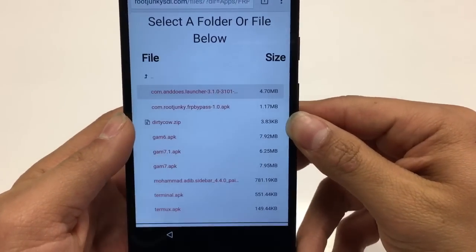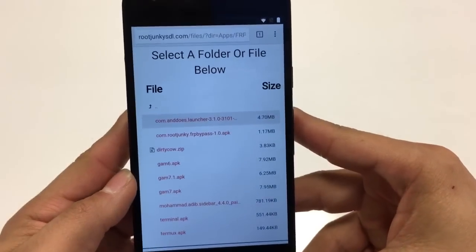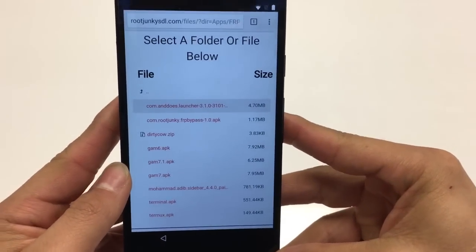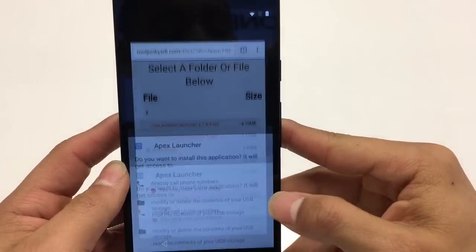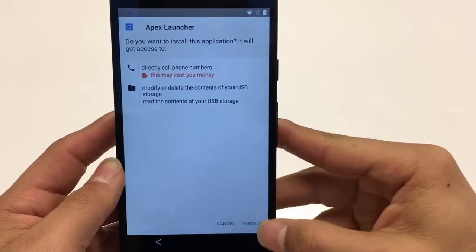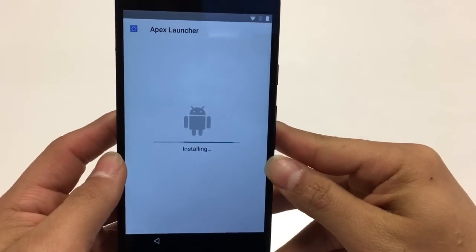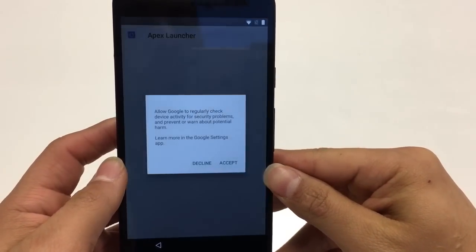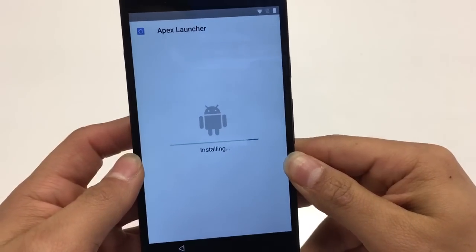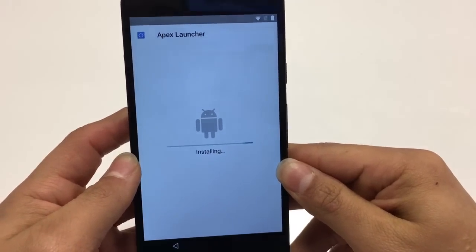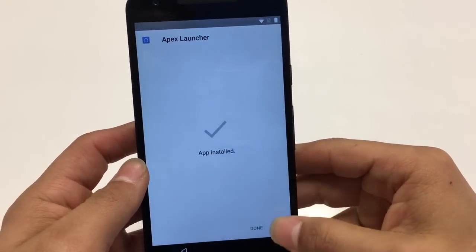After it prompts us asking if we want to open it, go ahead and open it. Go ahead and install. This launcher will look just like the launcher that Google offers on the Nexus, and once it's all done go ahead and open it.